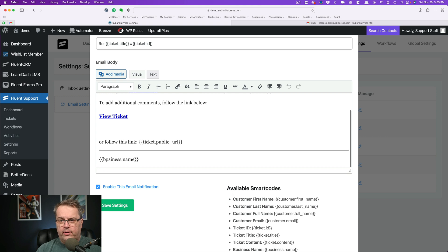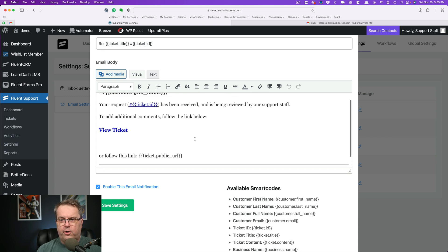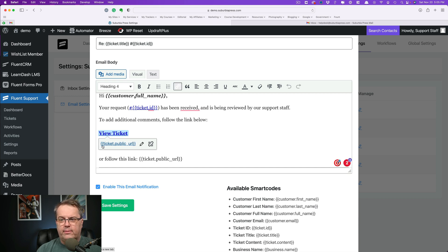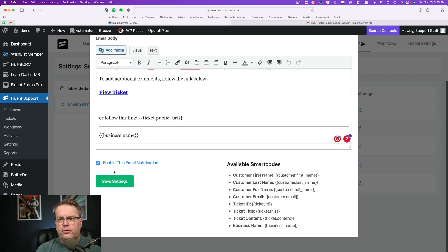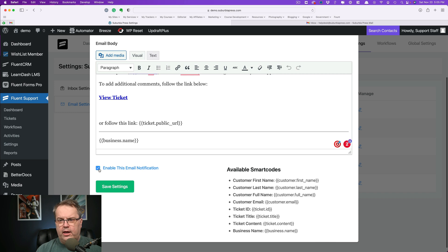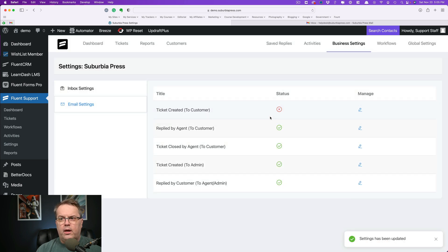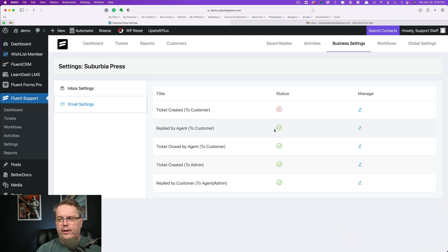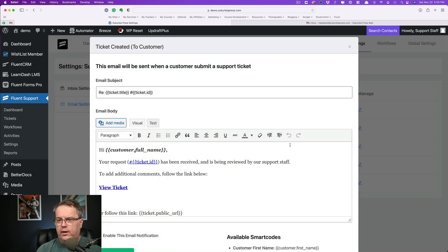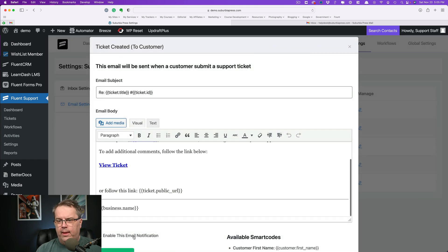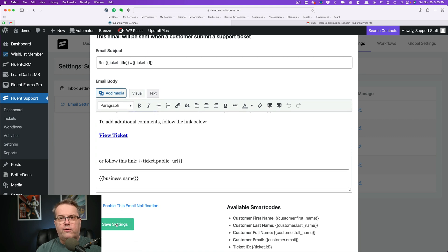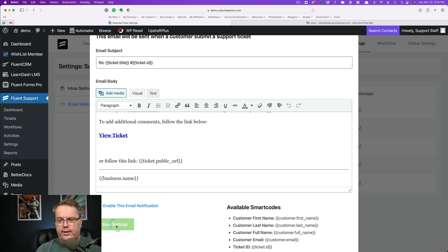So you can see that there are little things here for the business name. This is the ticket URL. And then over here where it says view ticket, it's the same thing. It's the ticket public URL. For these notices, you'll see where it says enable this email notification. If I turn this off and save this, you're going to see that there is a status that's changed from this green checkbox to a red X. So if you see a red X, you don't know why, all you have to do is come back over here to manage, click on the pencil and enable the notification. This same type of thing works for all of the different email notifications that are inside of Fluent Support.